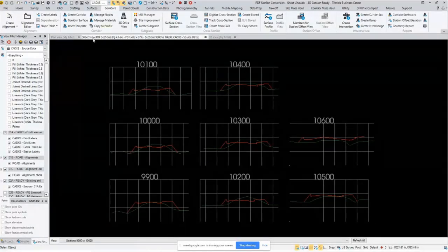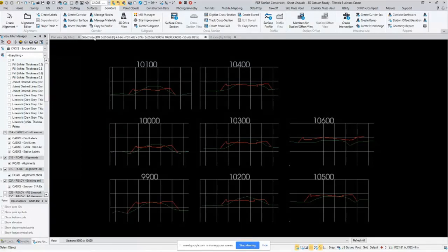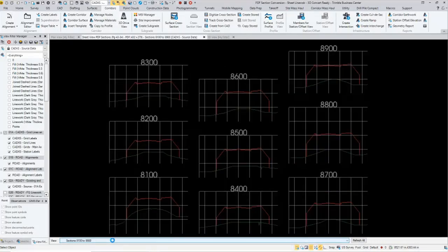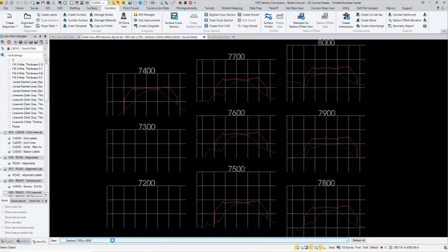You can see I'm in the sheet view. This represents a file that's already been fairly cleaned up. There were several sets of cross sections on each page. Going from page to page, here are all the different sheets. What we've done so far is cleaned it up, gotten rid of all the extraneous stuff so that it's pretty close to being ready to convert.